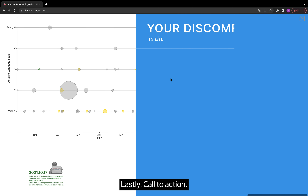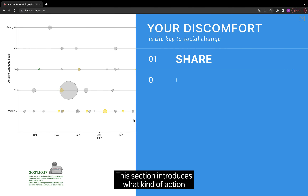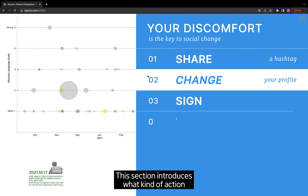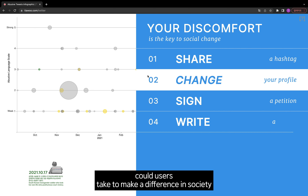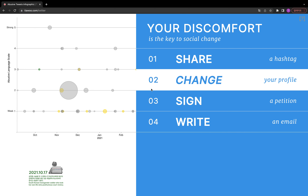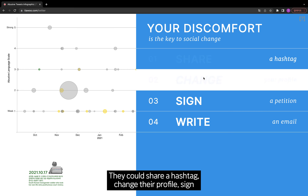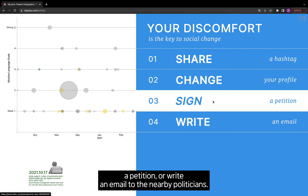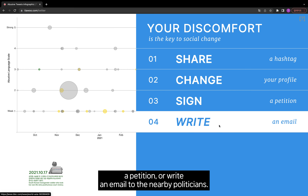Lastly, call to action. This section introduces what kind of actions users could take to make a difference in society. They could share a hashtag, change their profile, sign a petition, or write an email to nearby politicians.